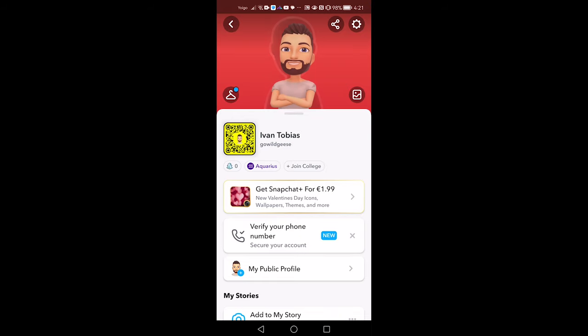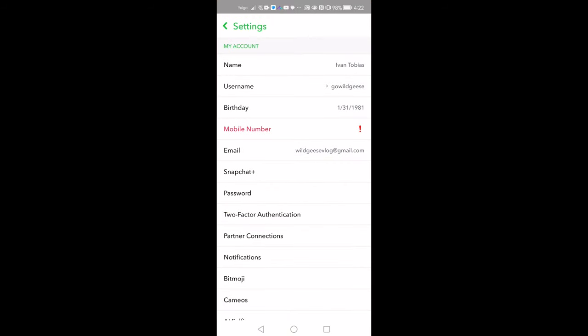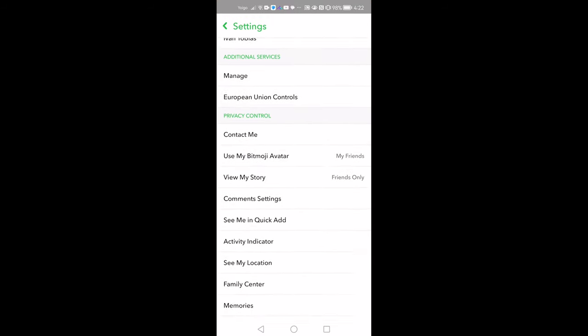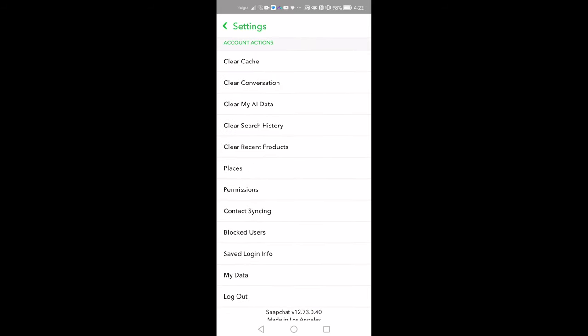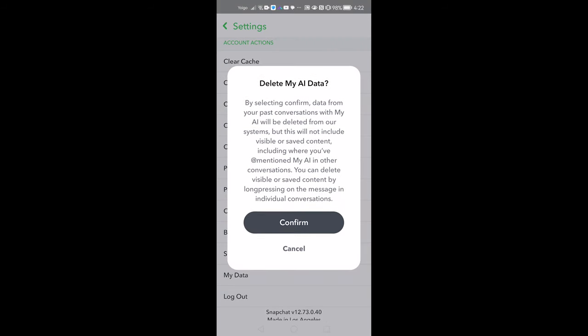To delete My AI data, from your profile, tap the gear icon to open your settings. On Android, scroll down to Account Actions and tap Clear My AI Data. Then confirm.